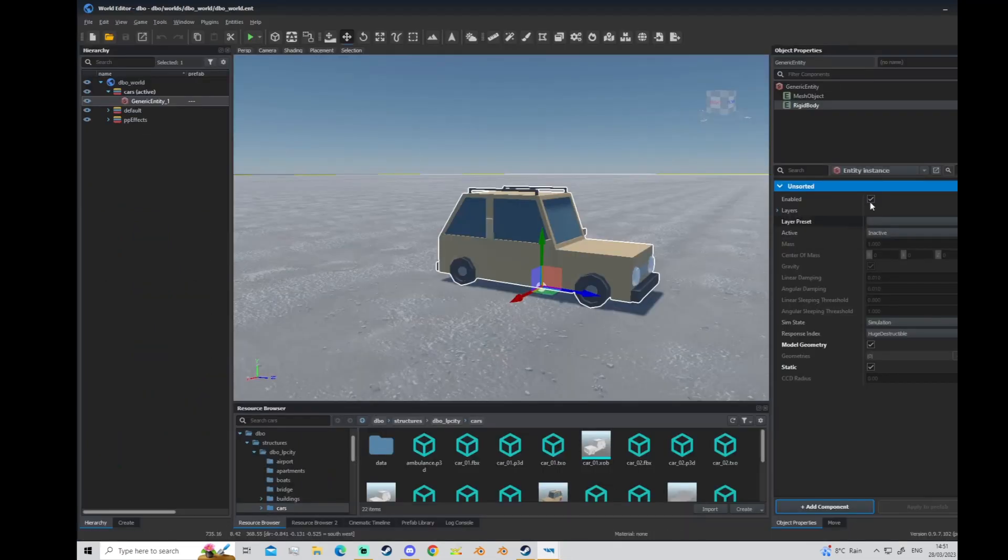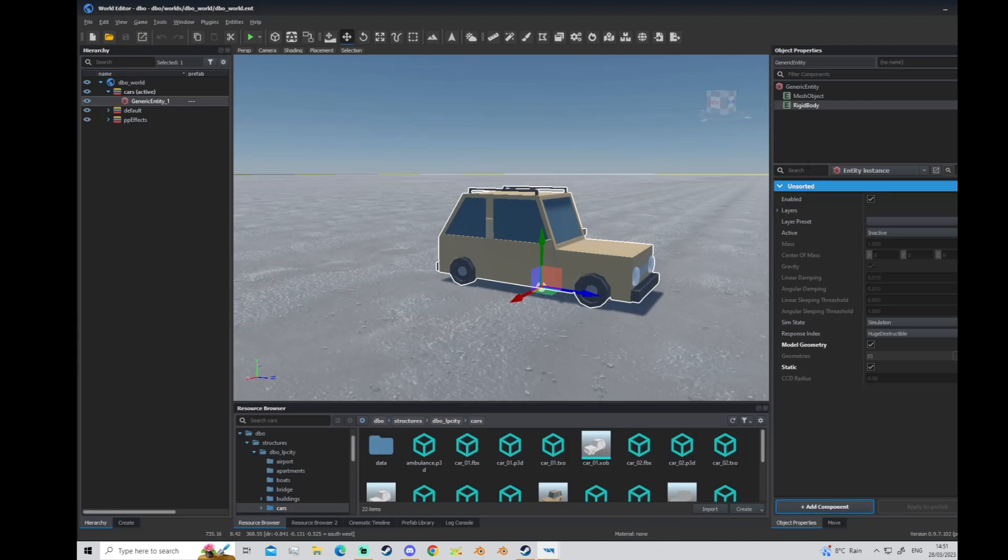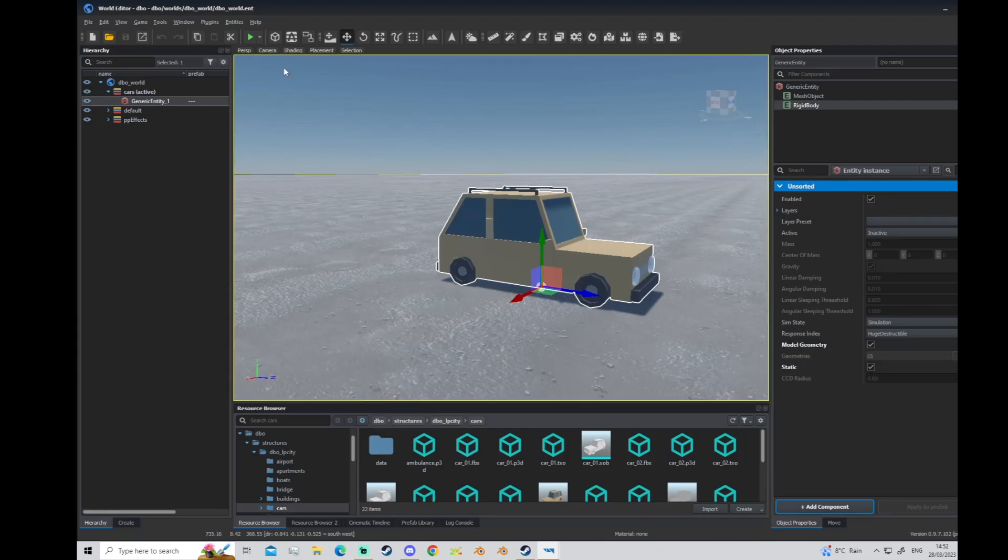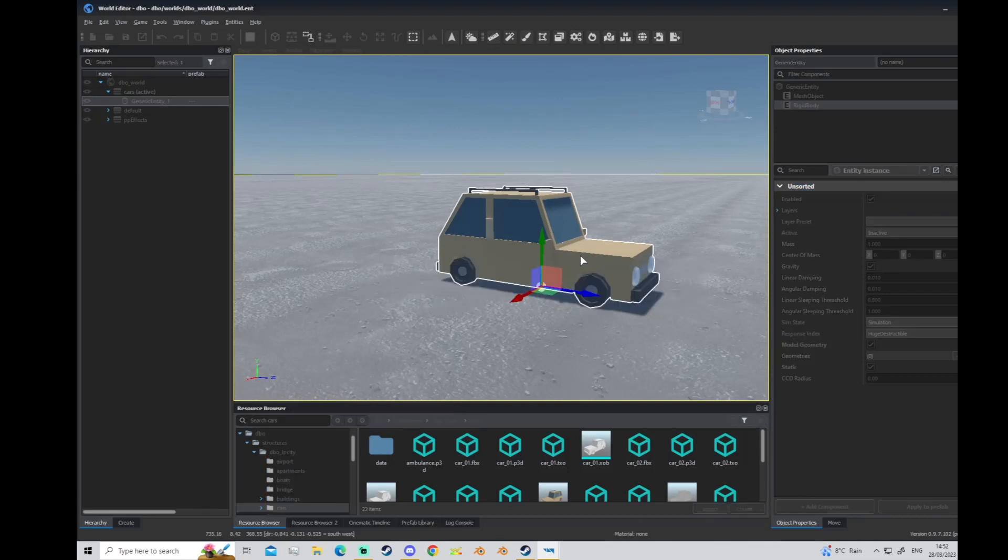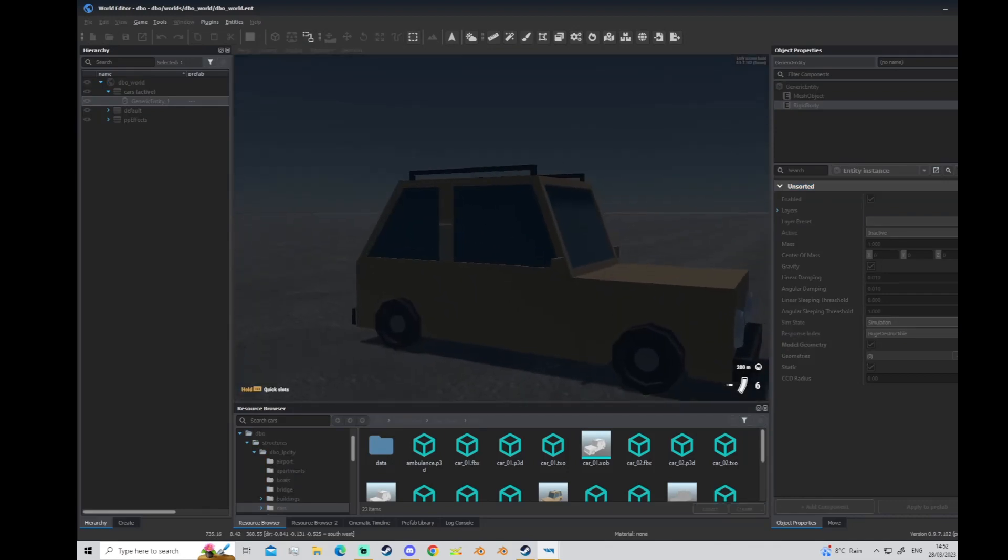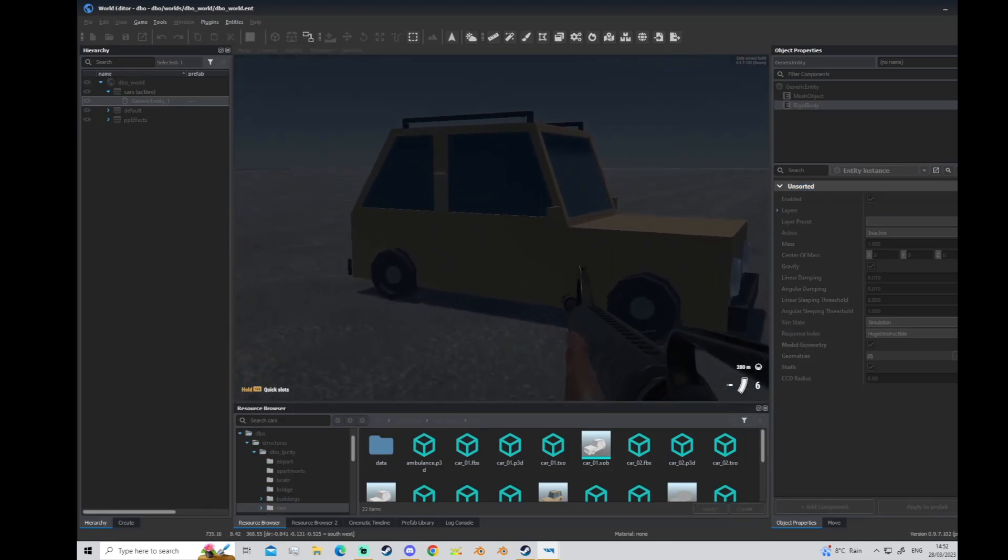And in here add component, search rigid, and you want rigid body. Add that component and then in your unsorted elements down here, check model geometry and static. And now when you go in game you should get the collision.